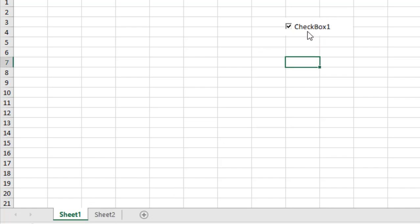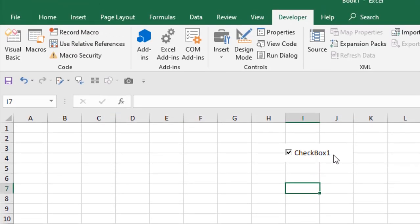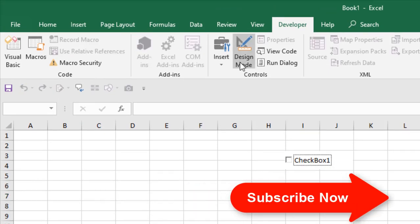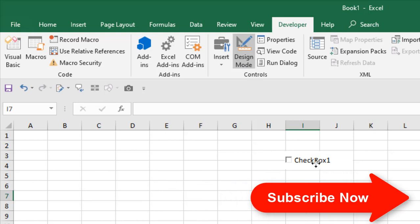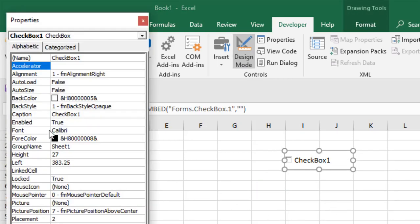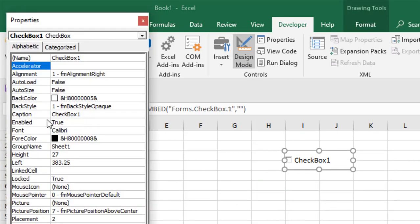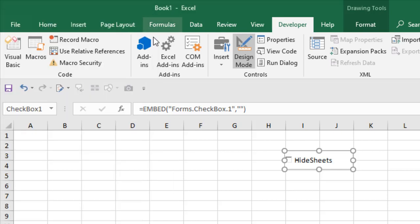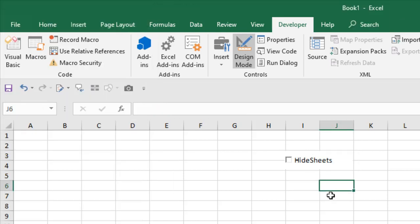Let's change it. Go to design mode again, right click here and click on Properties. Here you can see Caption. If you change this caption, this name will change. I'm going to change this to 'Hide Sheets'. If I close this, this is our Hide Sheets checkbox.